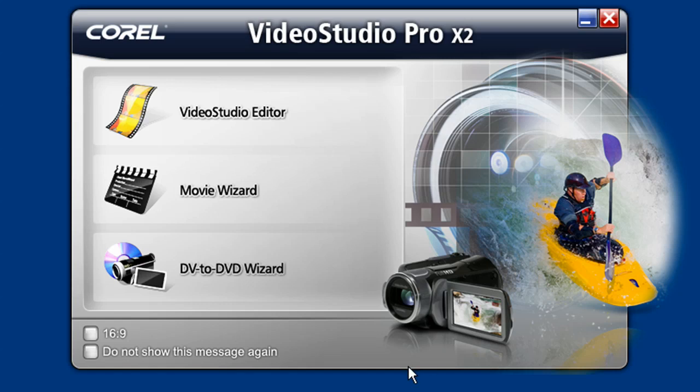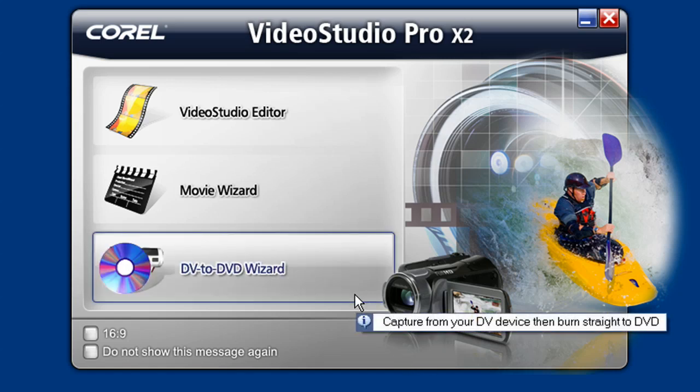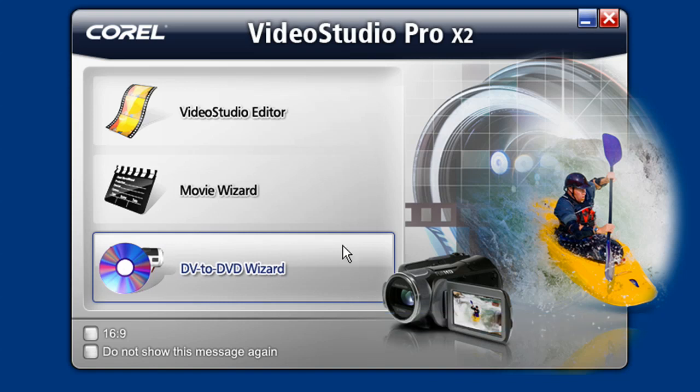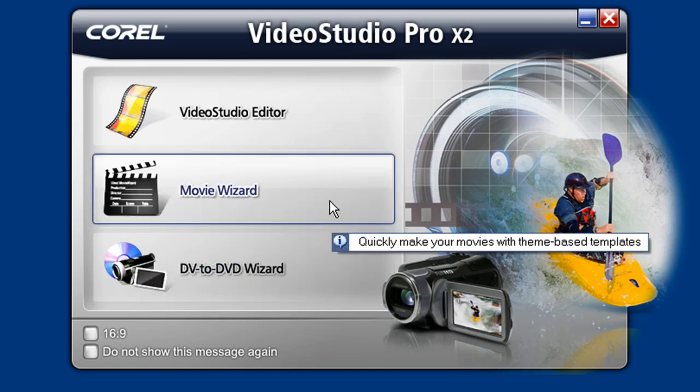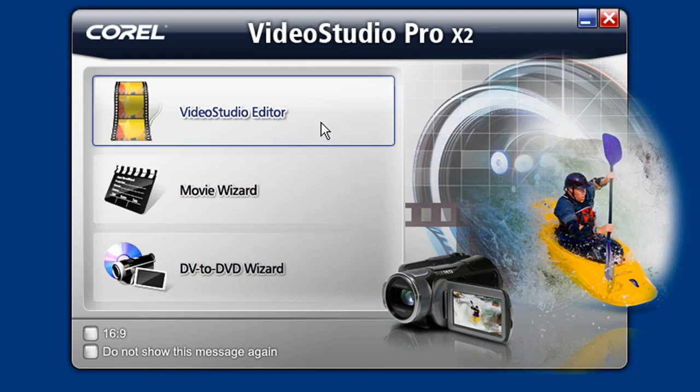You can create DVDs from any of the three working areas in VideoStudio, the DVD wizard, the movie wizard, and the VideoStudio editor. All paths will eventually lead you to the same DVD creation area.